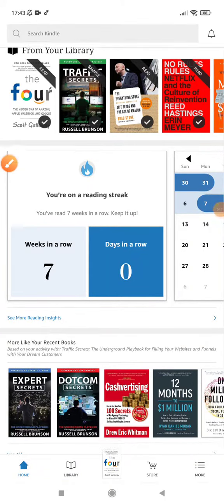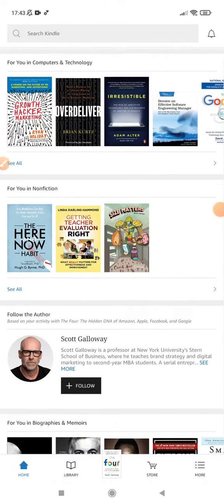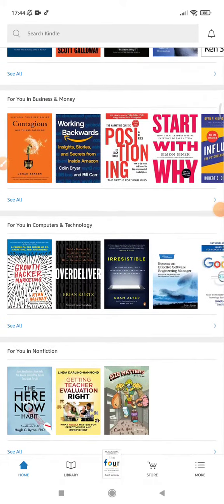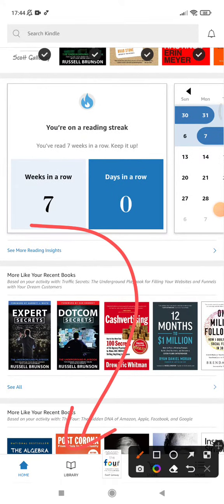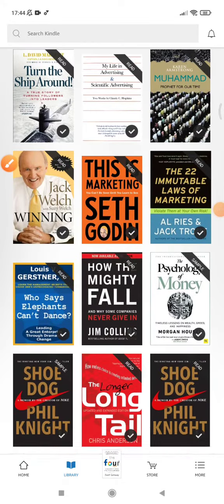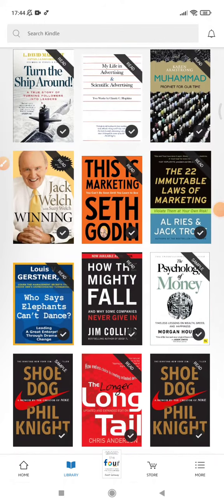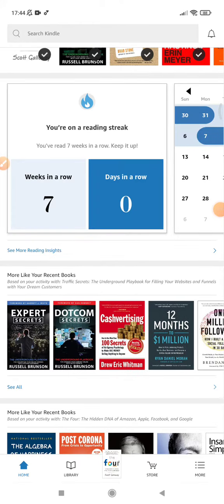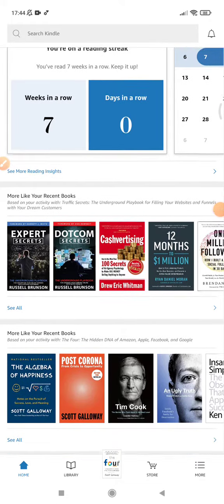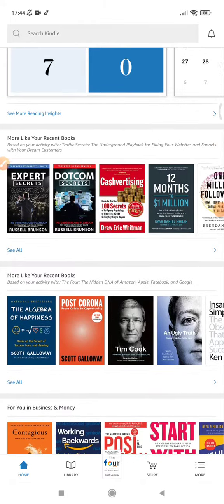Hi, hello guys, welcome to this channel. In this video I will show you the solution if you can't find your wishlist on Kindle, especially for Android Kindle. I don't know why, but the wishlist used to be in my library. Here it just shows all the books that I have read, and the wishlist is not here anymore. Maybe this is some minor bug from the Kindle.